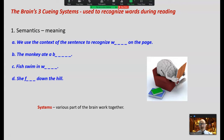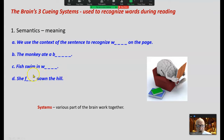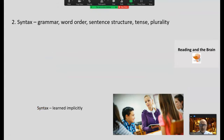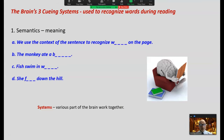Semantics: context, meaning, what's in our head. We use the context of the sentence to recognize what's on the page. 'The monkey ate a ___.' Our brain fills in the blanks. Various parts of the brain work together to create meaning and to recognize words. This is the most efficient in terms of the amount of space taken up in short-term memory.